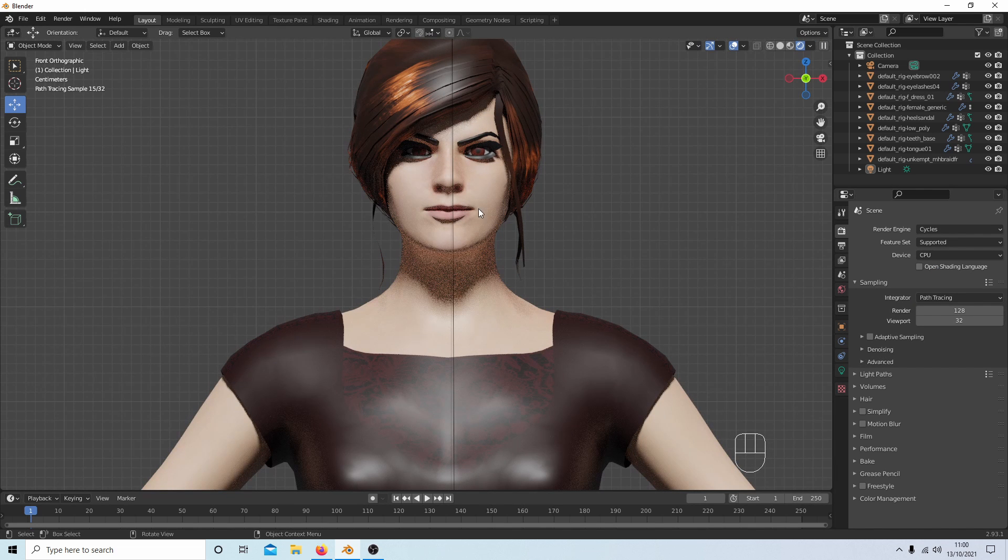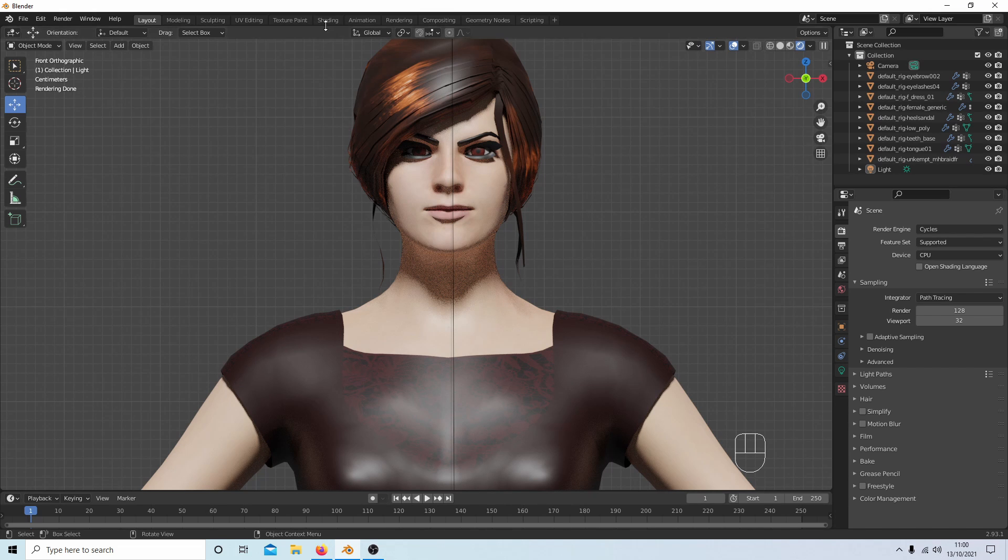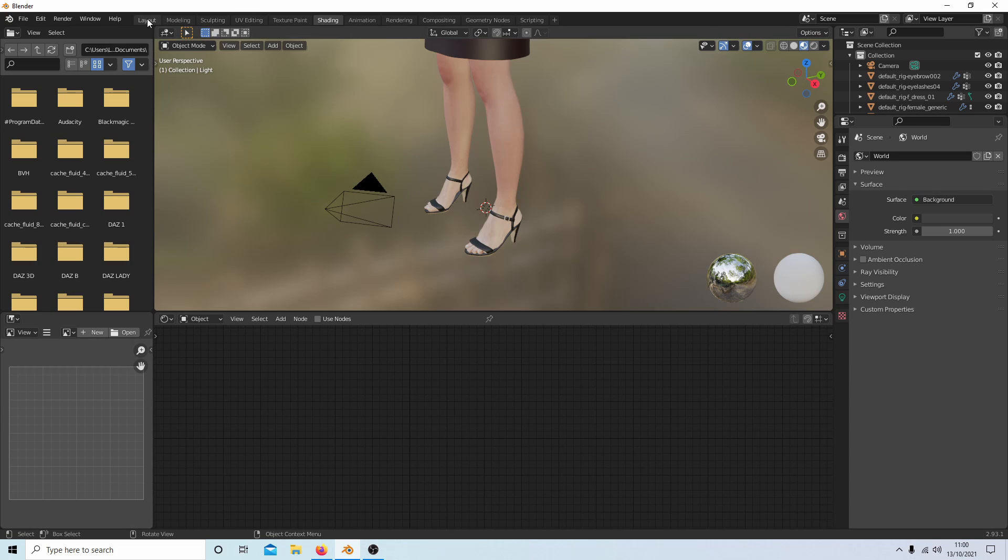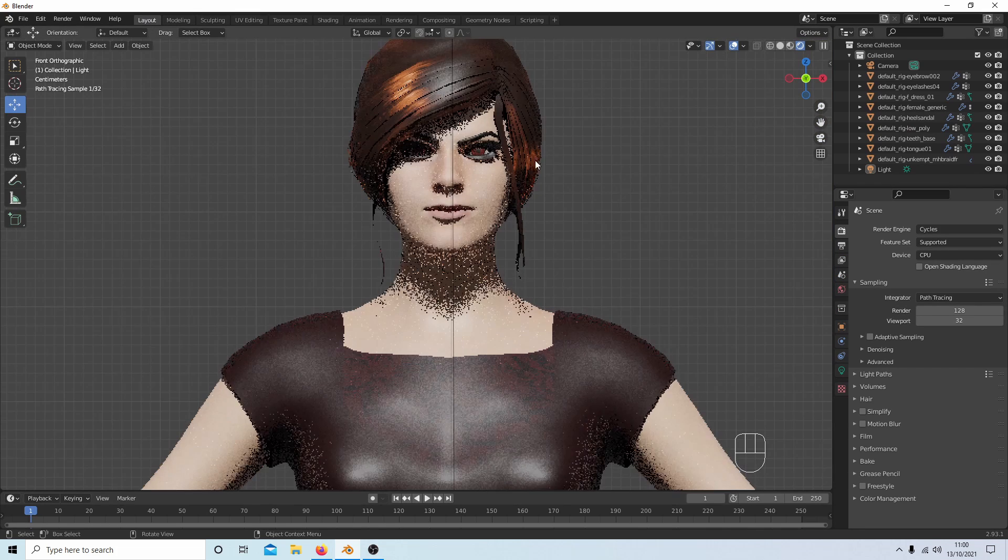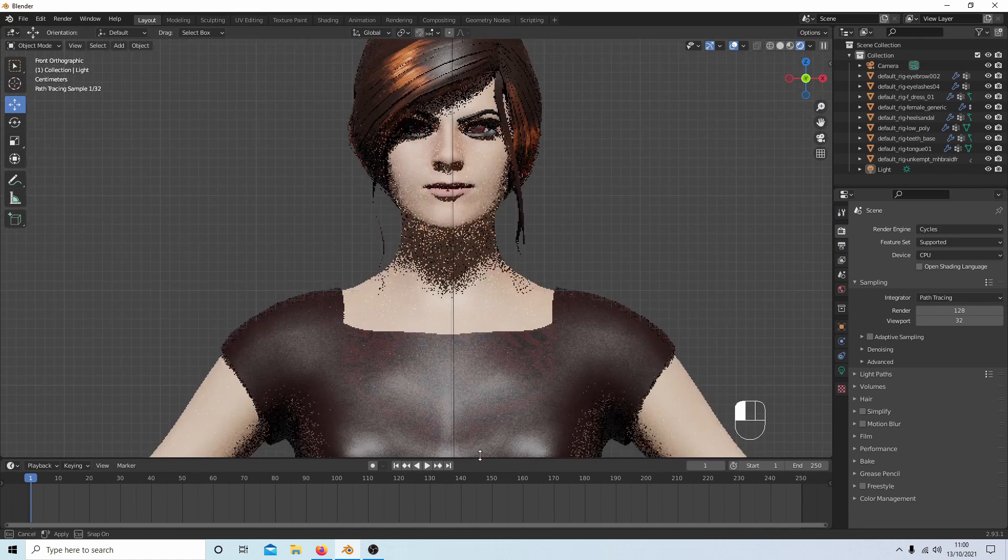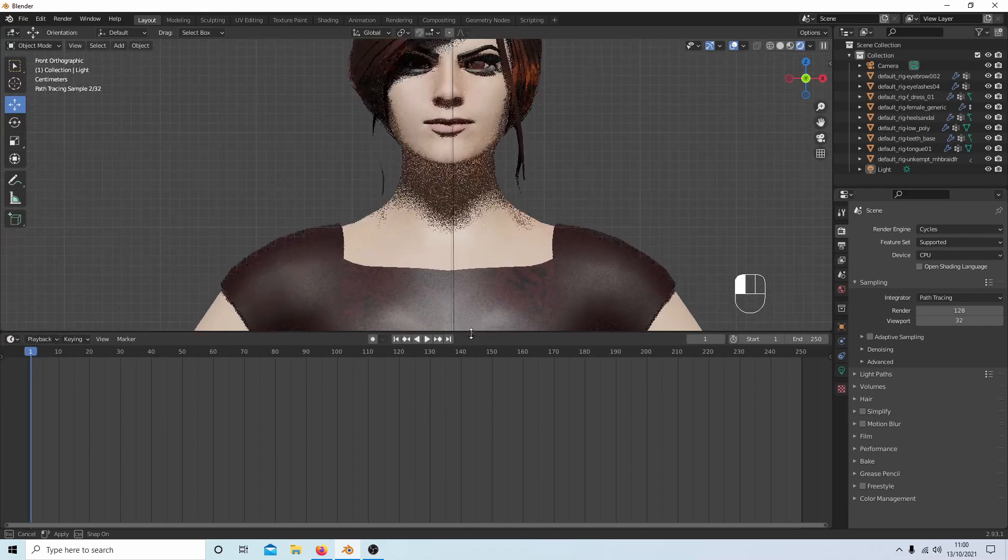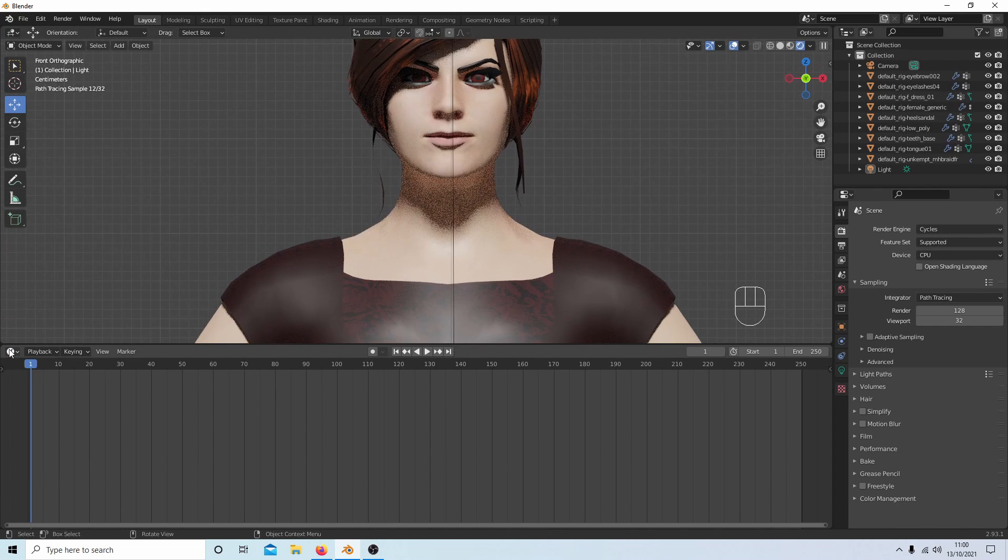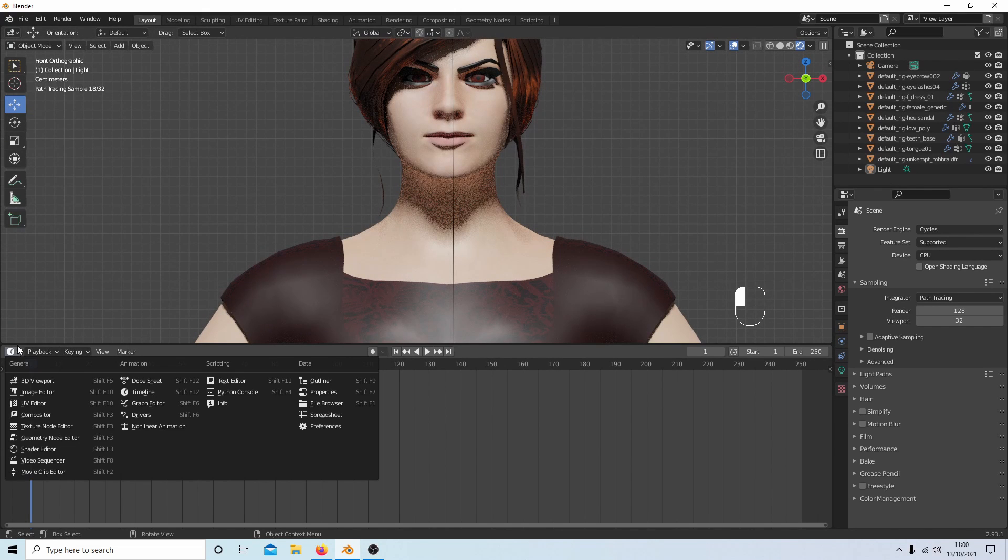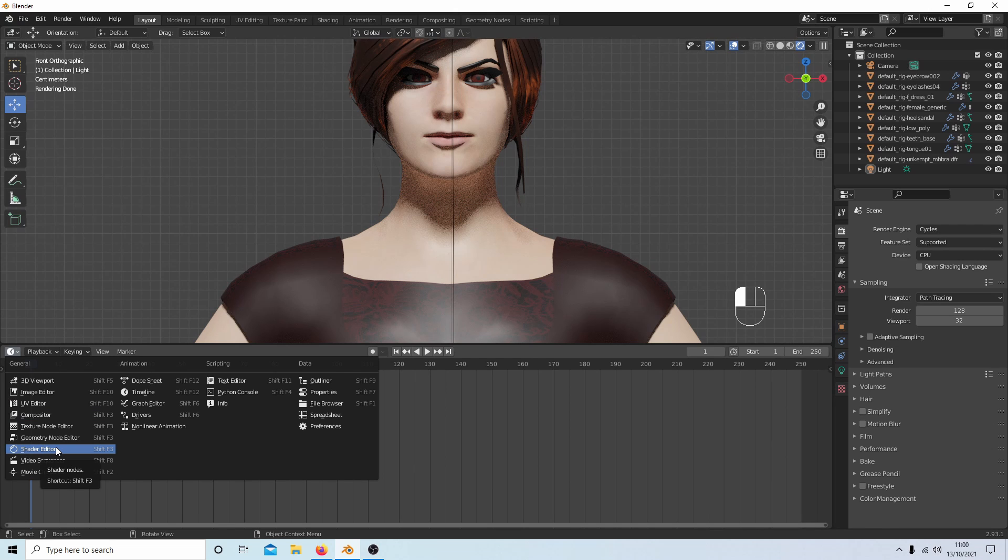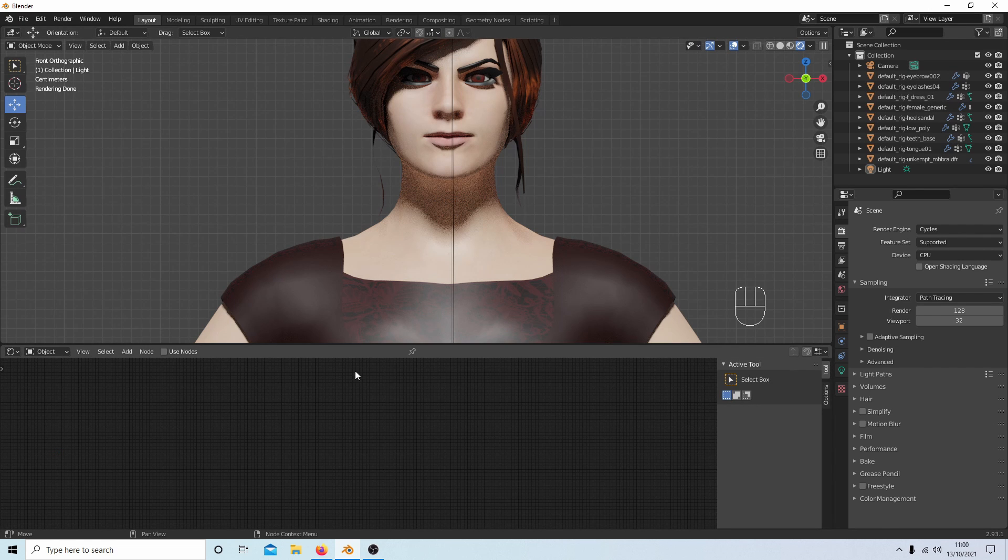So you can either go into Shading, or as I prefer through force of habit, just drag this bar up, and then select over here the Shader Editor. Now you need to be in Cycles to do this.